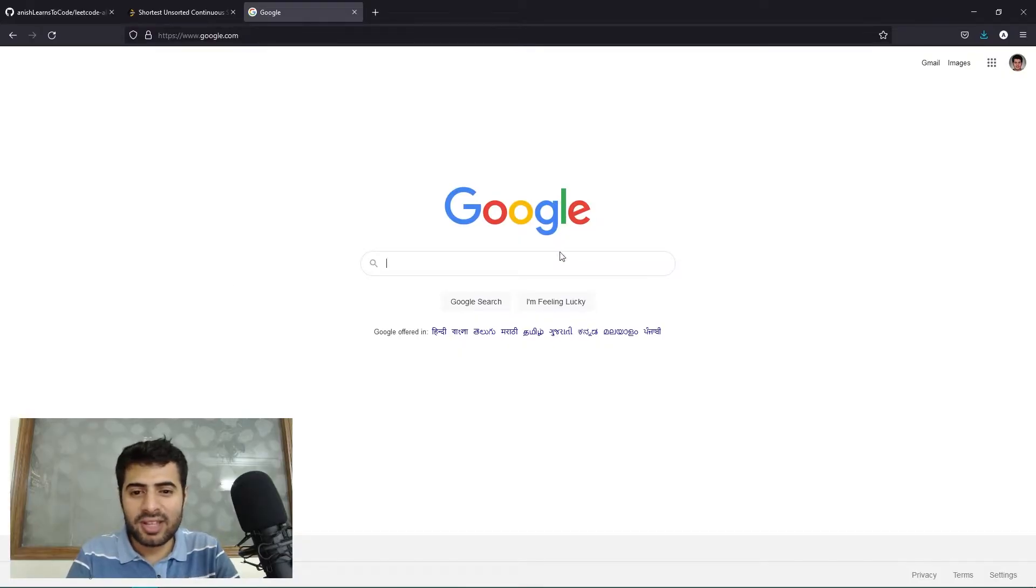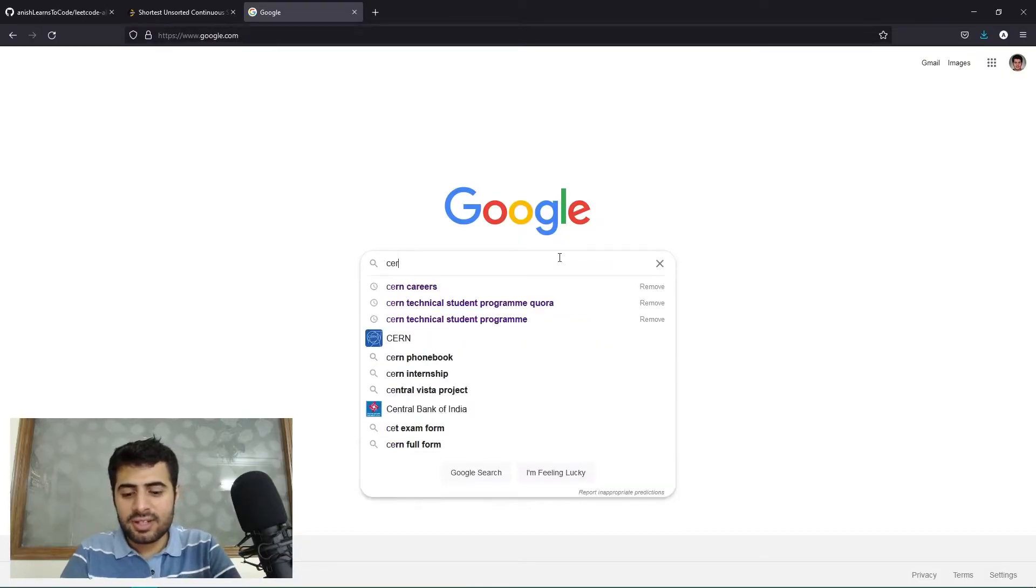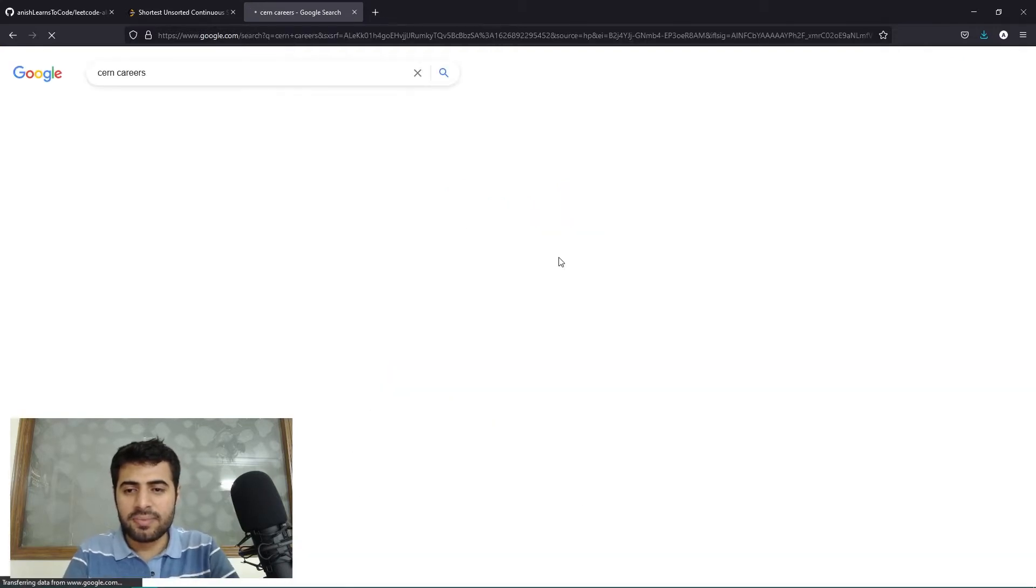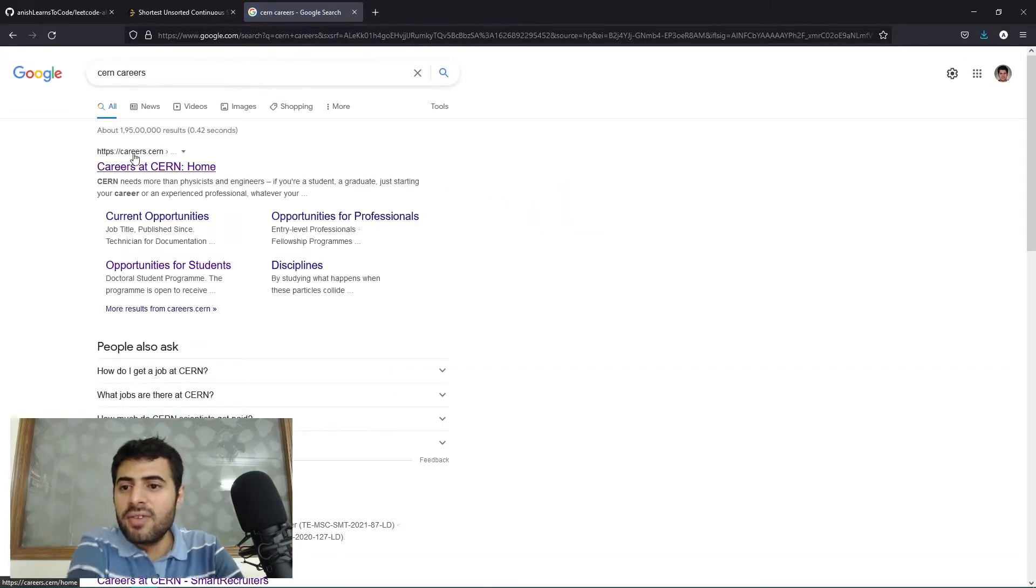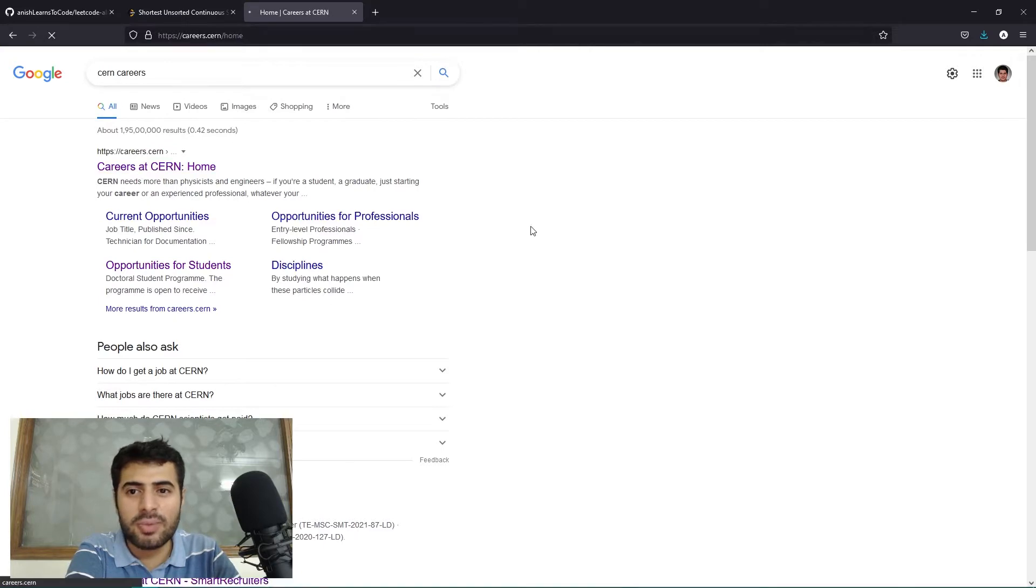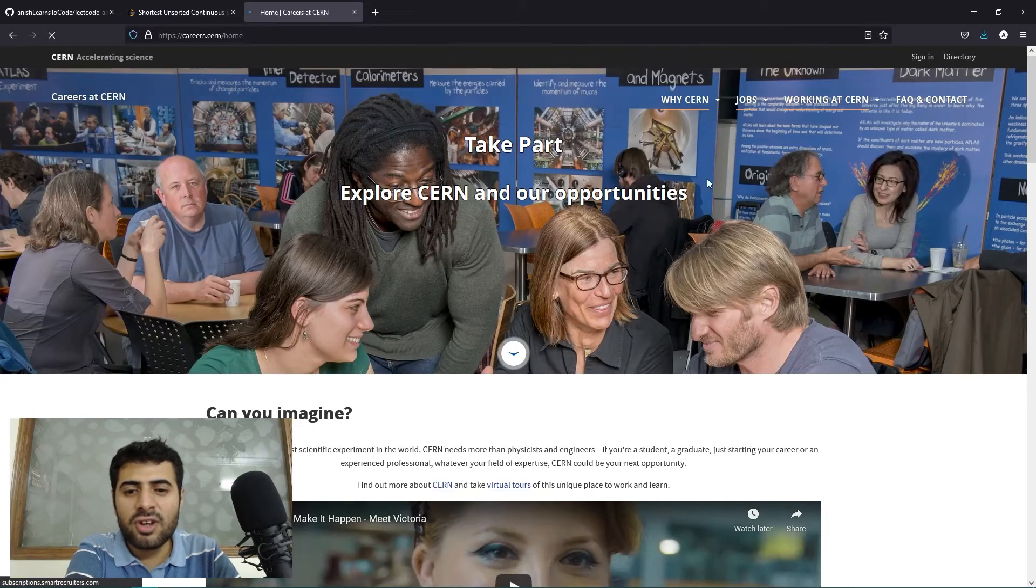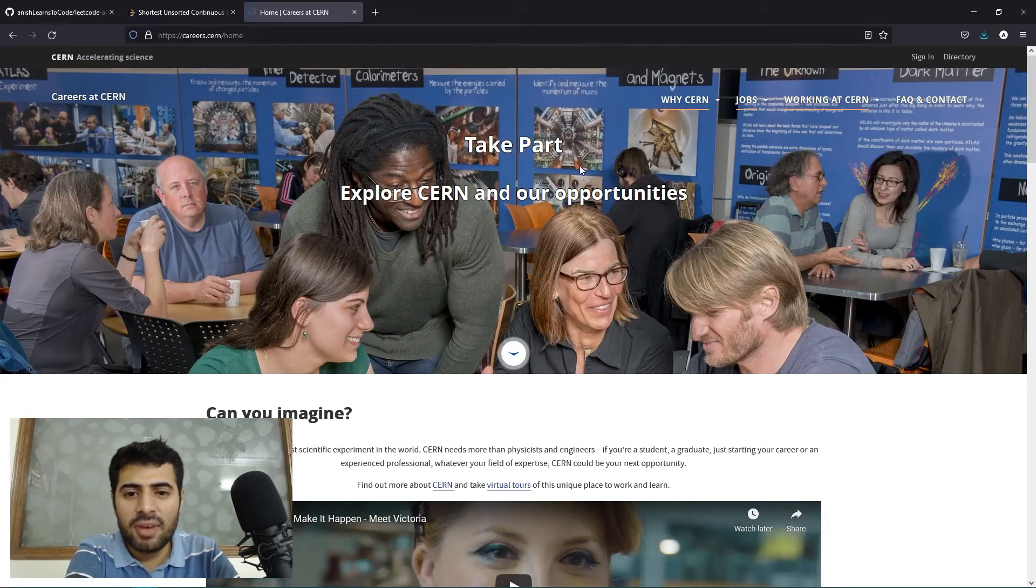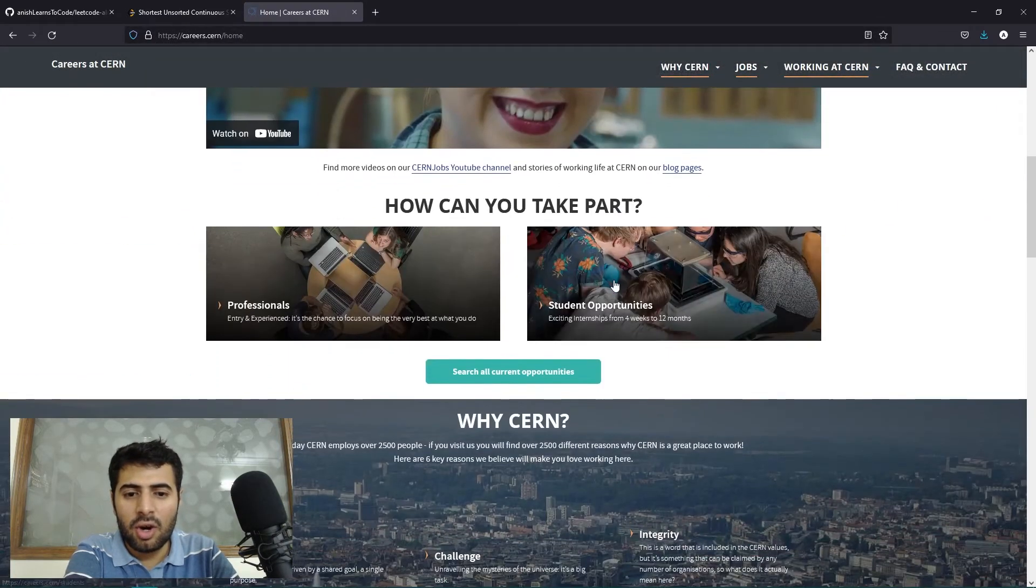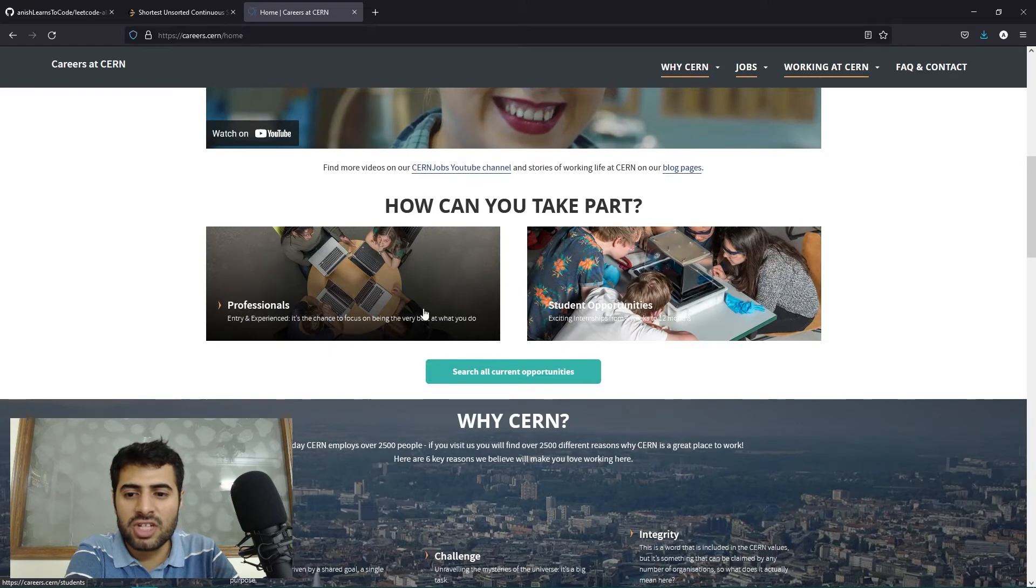Here we are on Google.com. I'll simply search CERN careers. We arrive at the first link, careers.cern. We will click on this and open this.